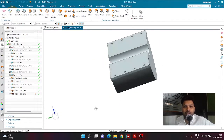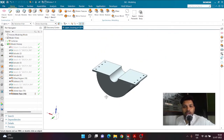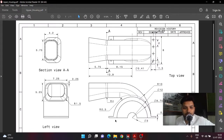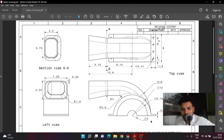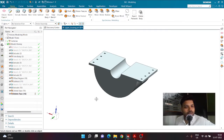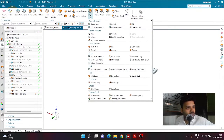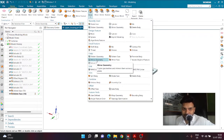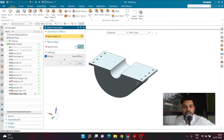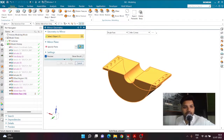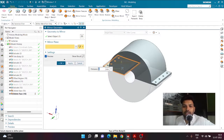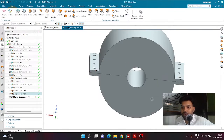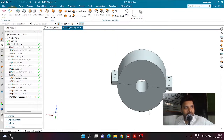Now we are left with a U-shaped body going downward, and I want it to go upward. The easiest way is to go to the Home tab, click More, and find the option called Mirror Geometry. We are not using Mirror Feature since we are mirroring the entire geometry. The mirror plane will be the top face itself. Click OK and now we have a complete cylindrical body with both a lower and upper part.